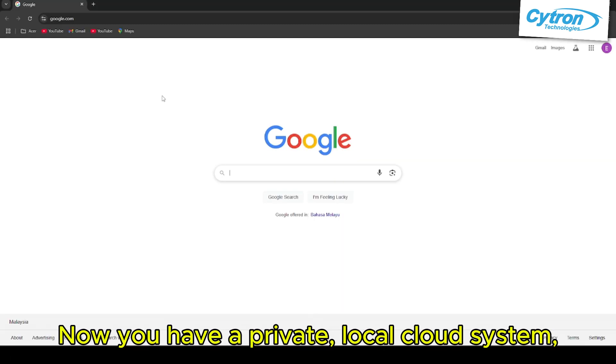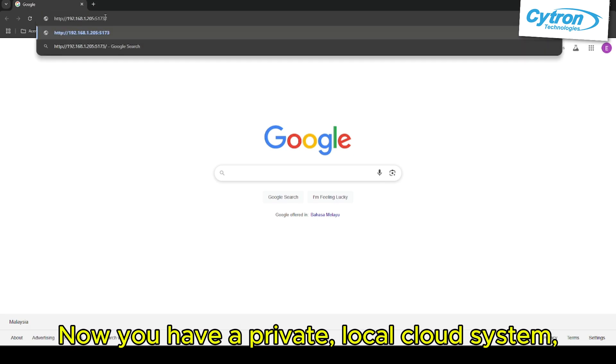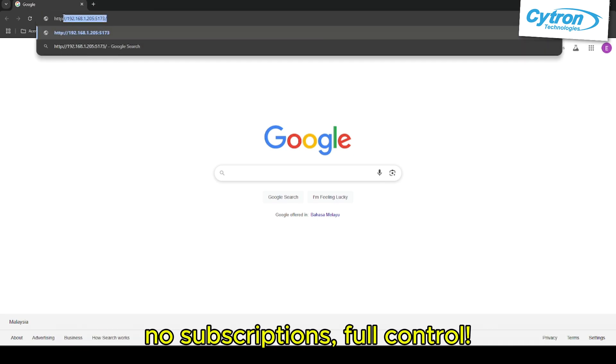Now you have a private, local cloud system, no subscriptions, full control.